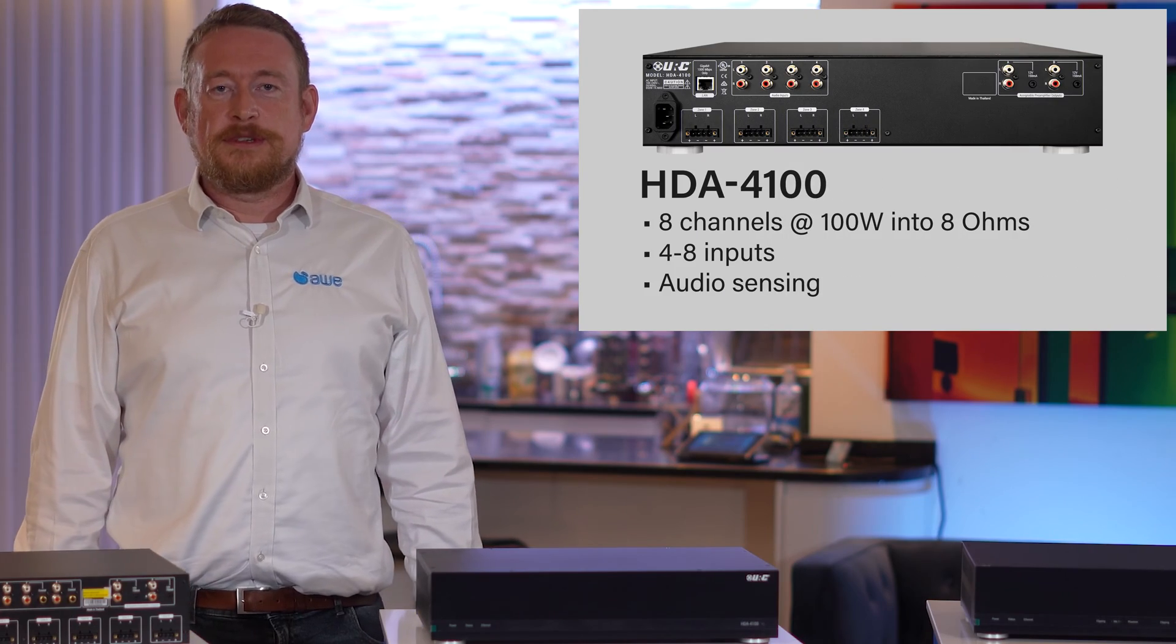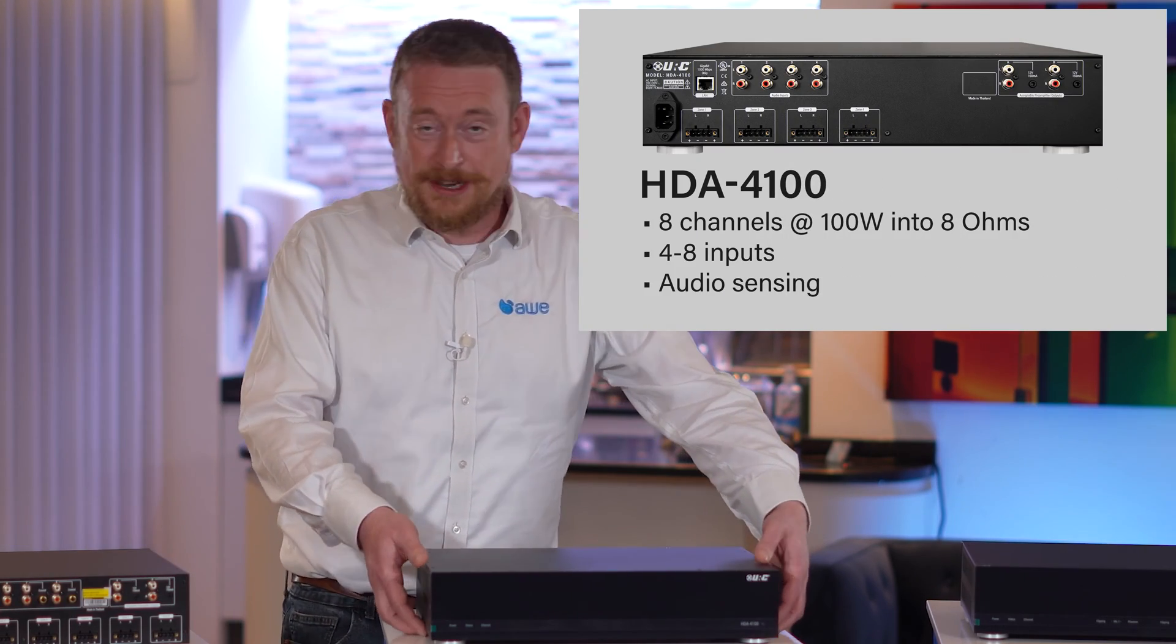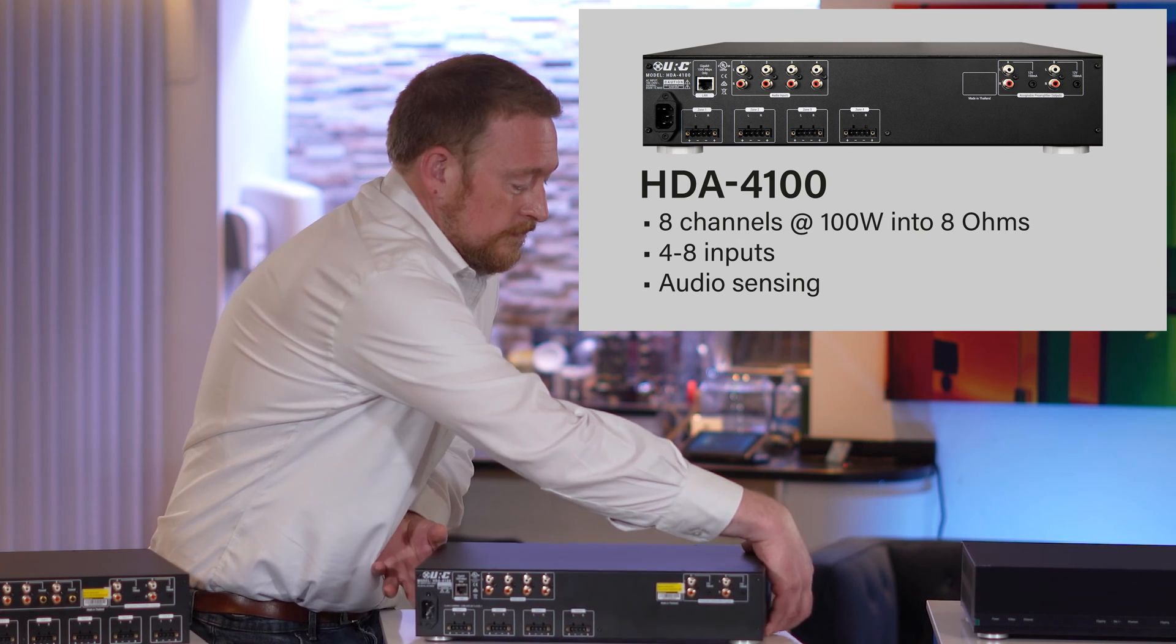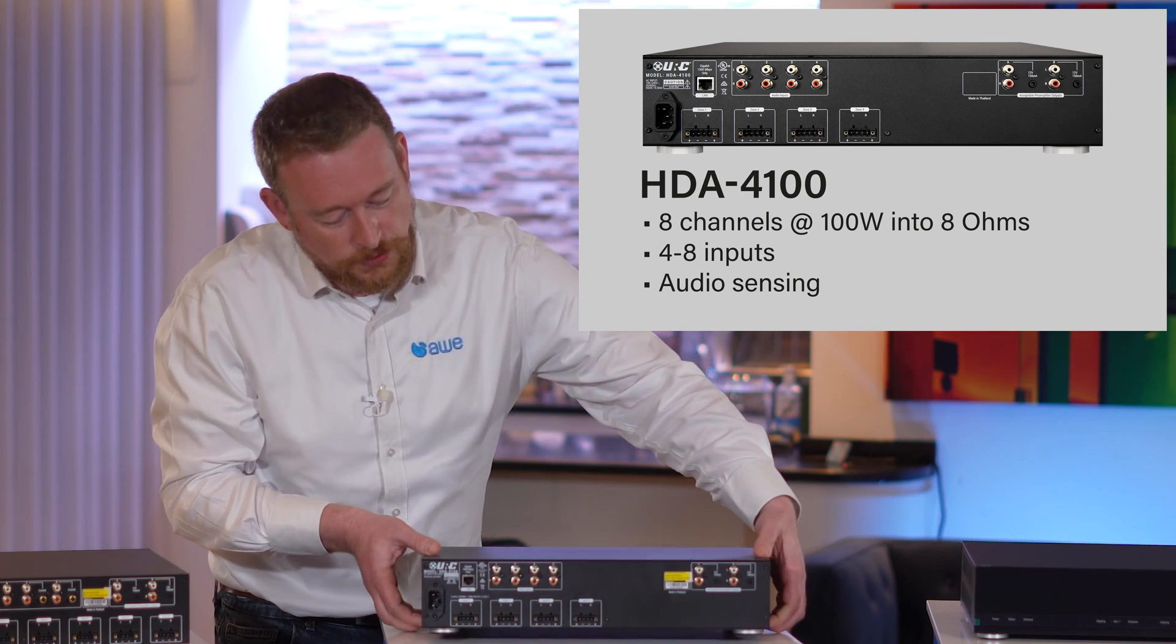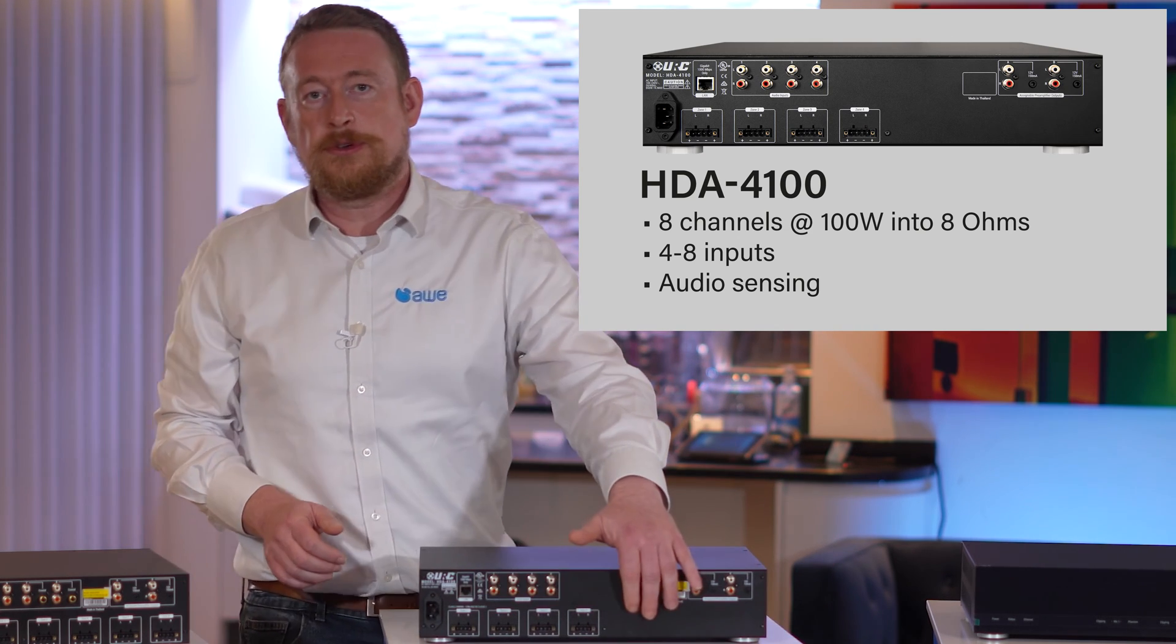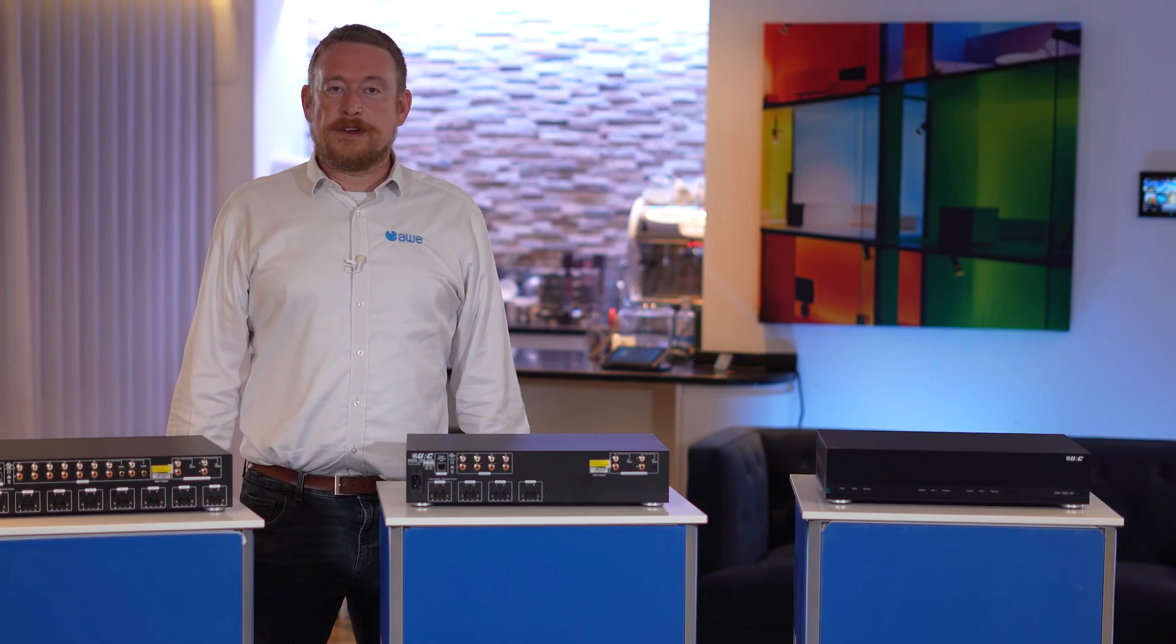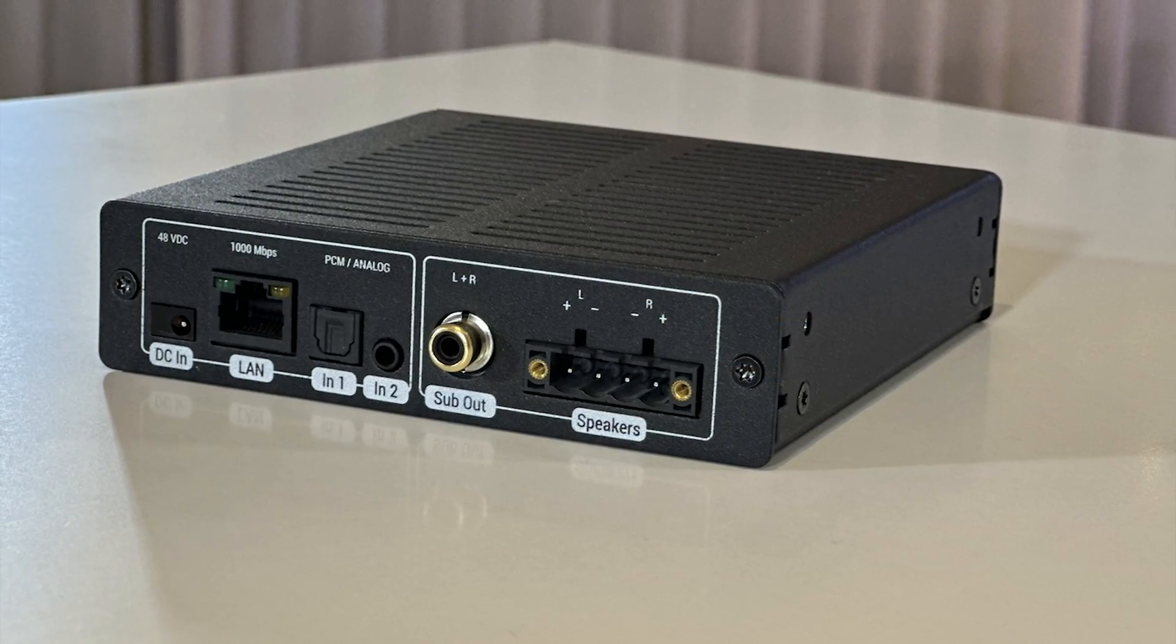For smaller systems, there's a 4x4 version with exactly the same specification on it. Still got 100 watts at 8 ohms on all outputs, 4 inputs and 4 outs.